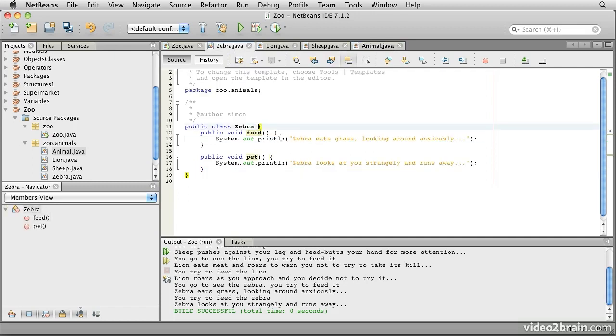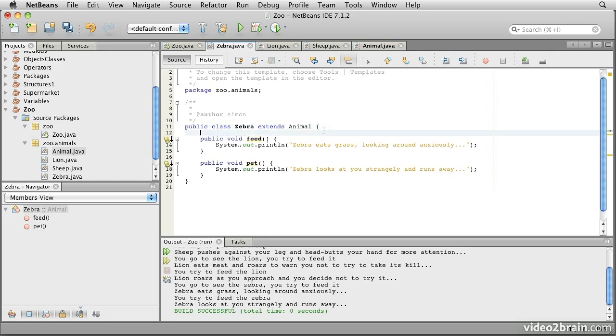Now we can also make modifications to each of our three animal classes. Our zebra. We're going to say this extends animal. And for each of these methods, we're going to add the label @Override.